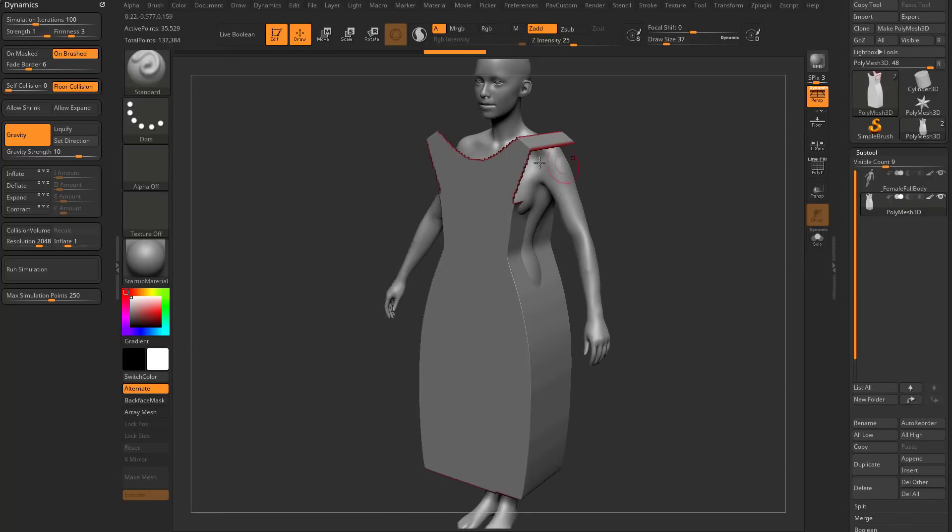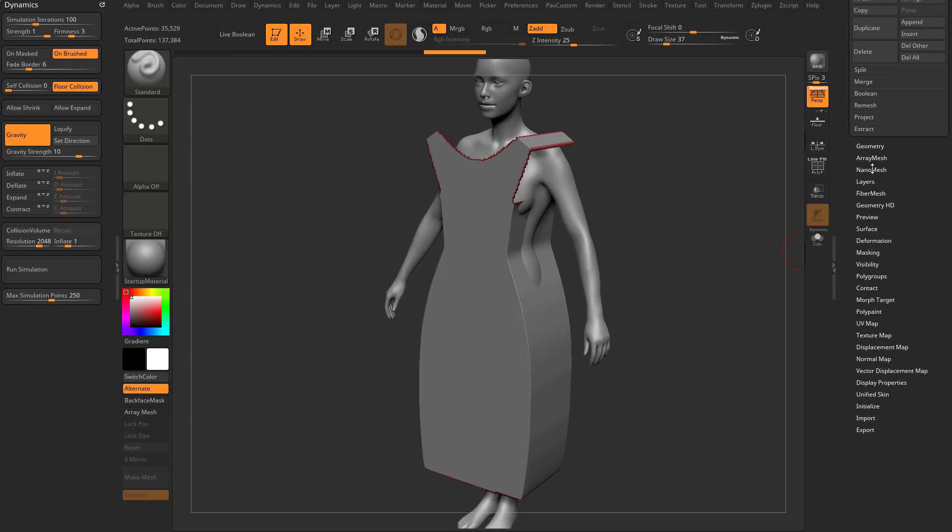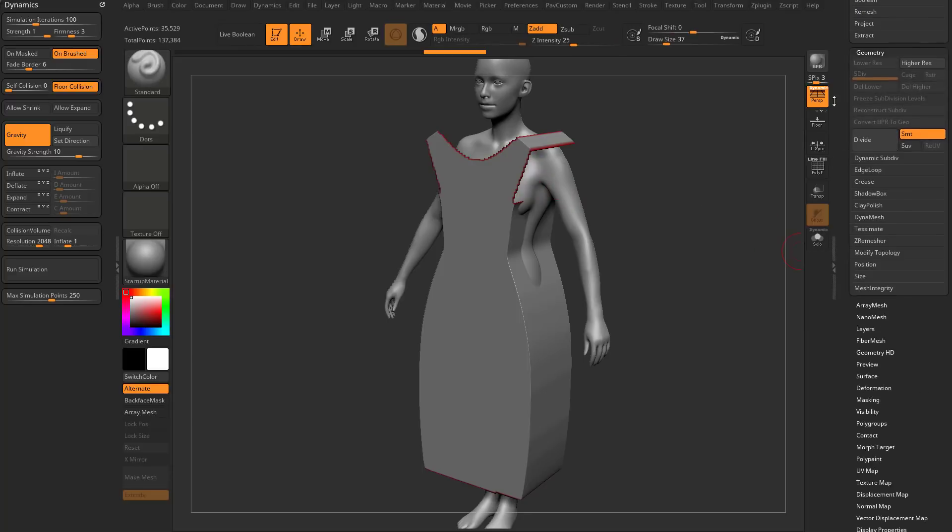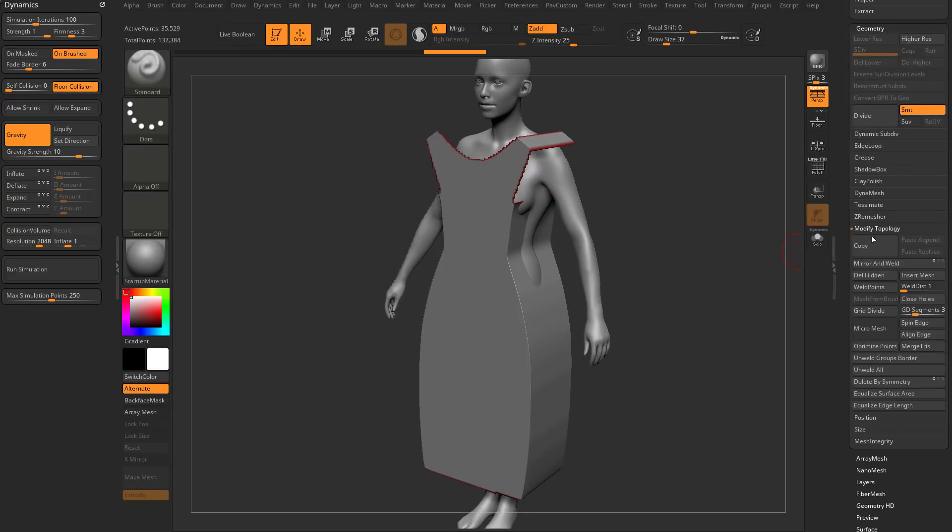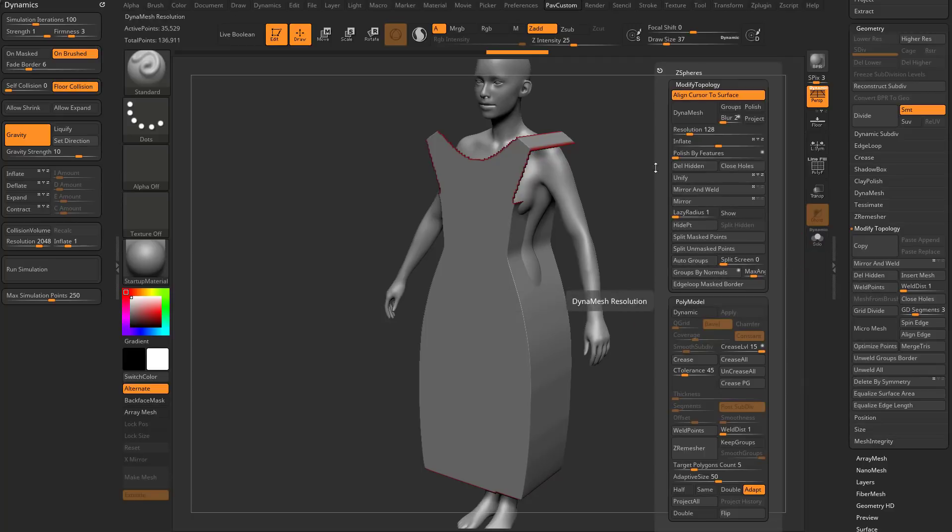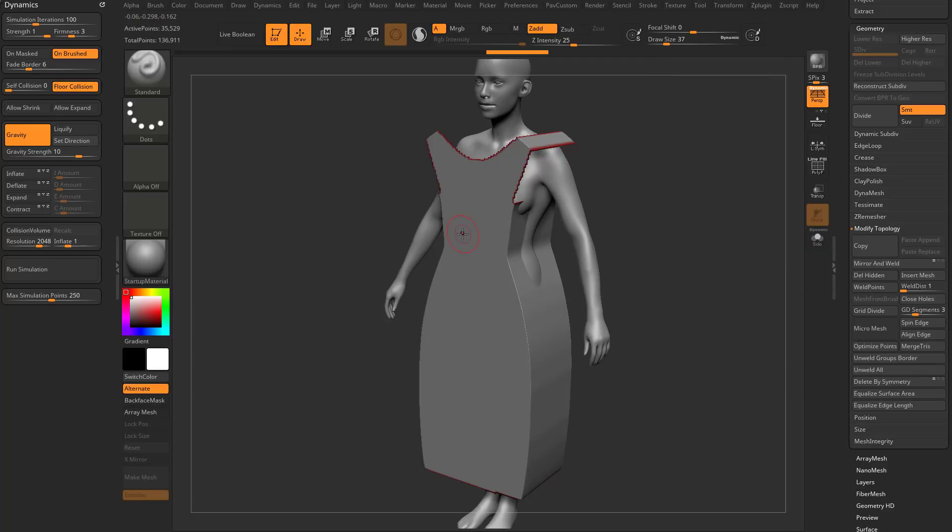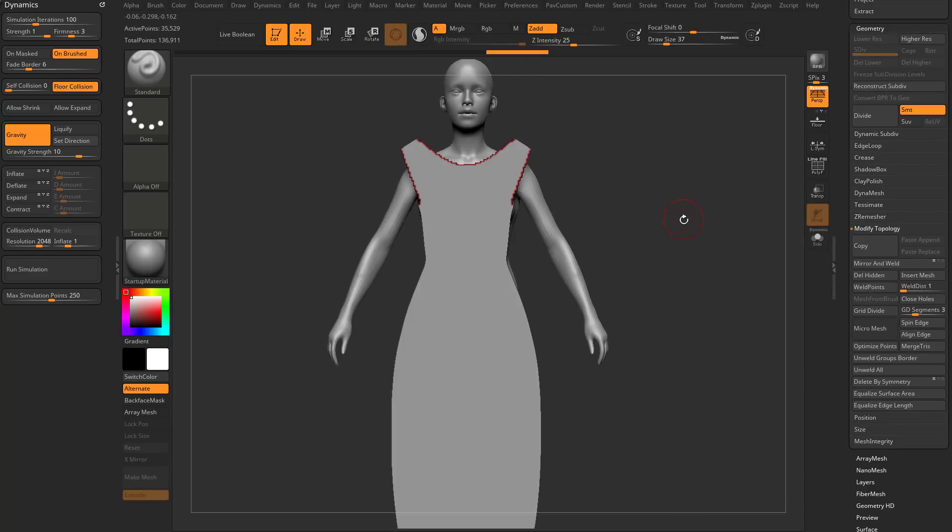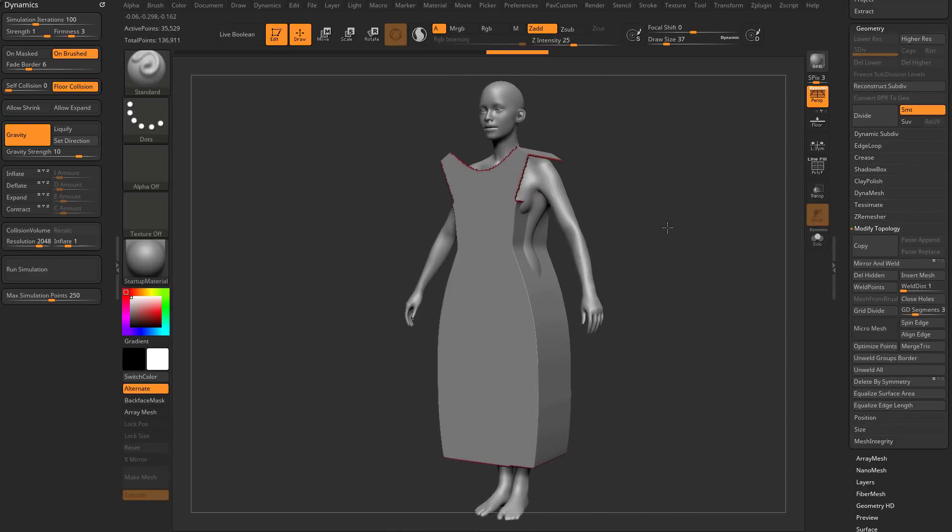Now that those aren't seen, you can go down to Geometry, Modify Topology, Delete Hidden. If you don't like digging through those menus, set up your own custom UI, also in that ZBrush for Ideation playlist.